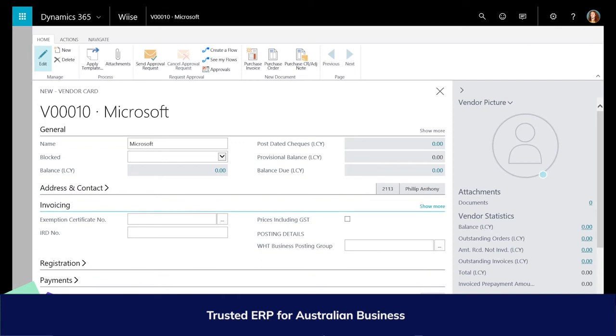Therefore, when you are in a purchase order and you choose a specific contact, their details will populate the order, not the default vendor details.